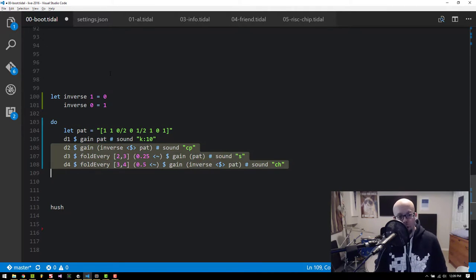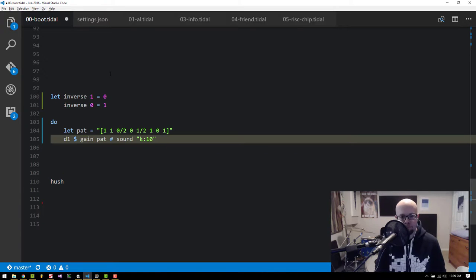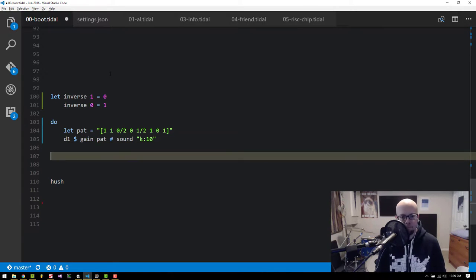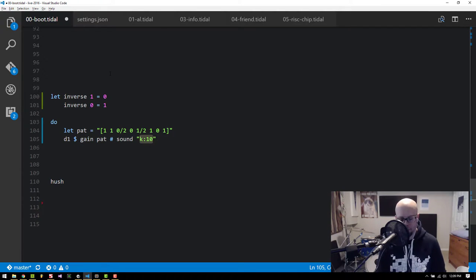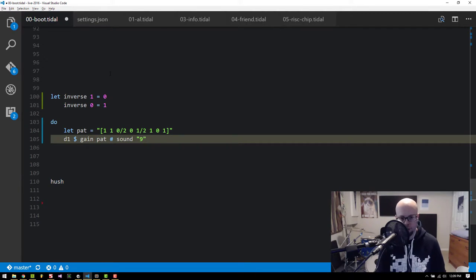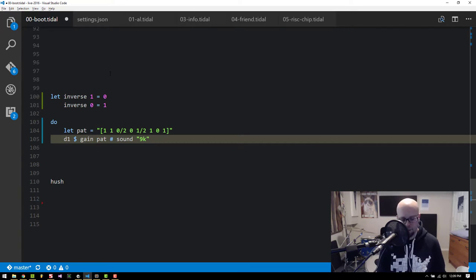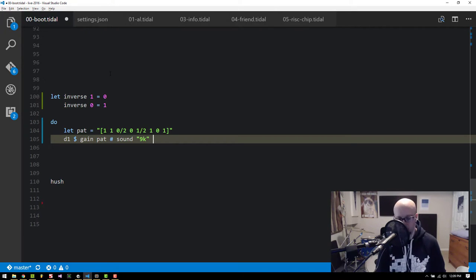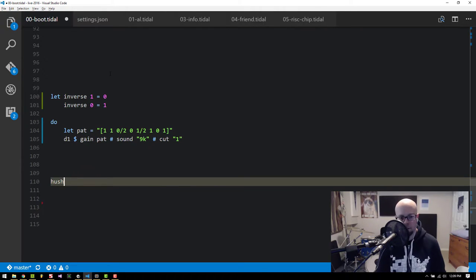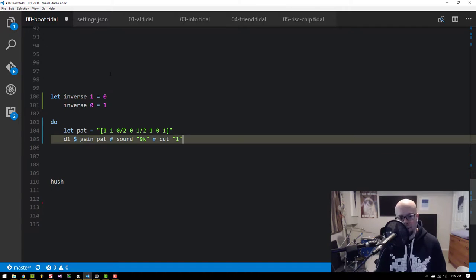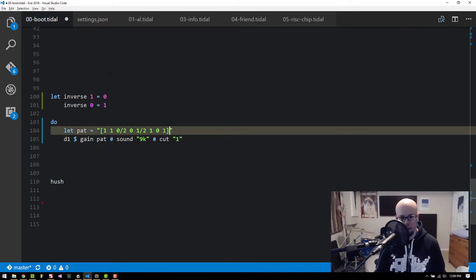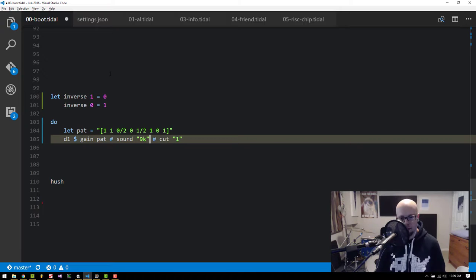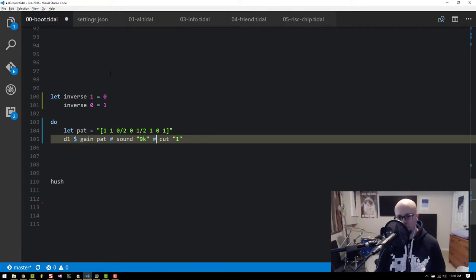One other little point about this is with samples that have a long tail on them, like a long duration. If you've seen previous videos of mine, you know that I like to use the cut param to truncate long running samples so that they don't bleed into themselves. But one interesting side effect of this approach is that the sample will cut itself even when it has a gain of zero. So you end up with these silence gaps like that.